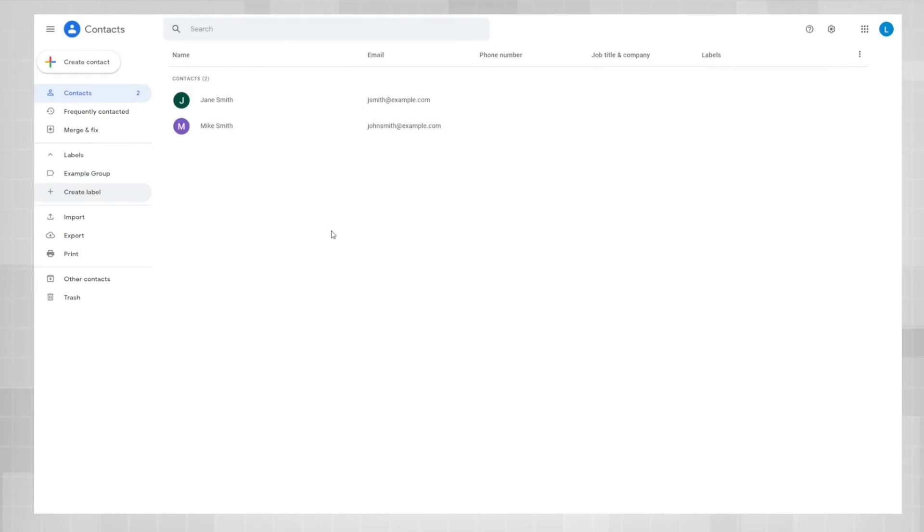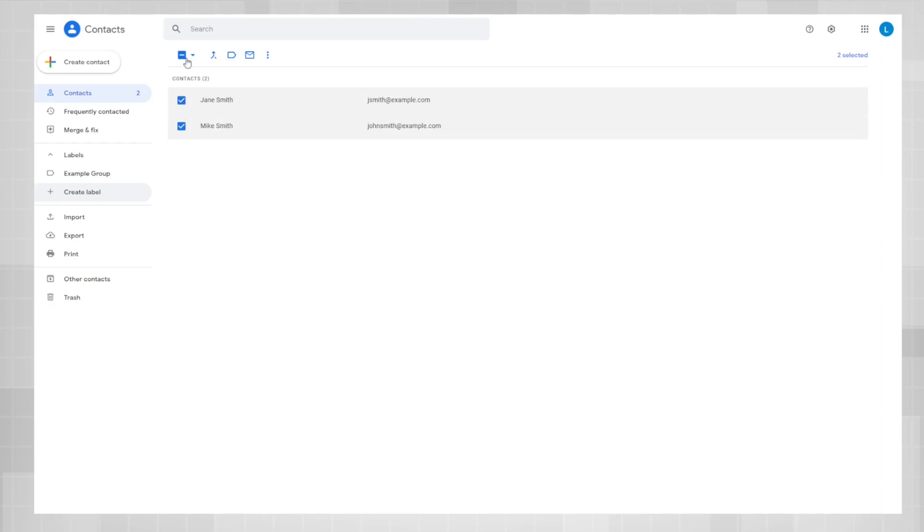Now what you're going to want to do is go to your contacts, hover over them, and click the checkbox next to the name. Now that you've selected your contacts, go above your contact list and hover over manage labels.